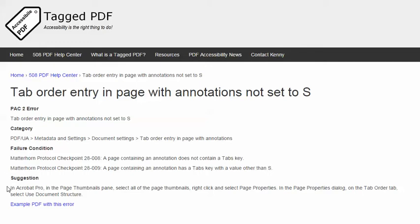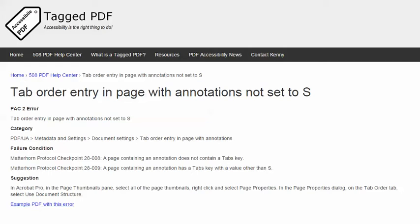This video will demonstrate a suggestion for resolving this error using Adobe Acrobat Pro, and the demo will use an example PDF. Please feel free to download that PDF and use it to practice fixing this error.